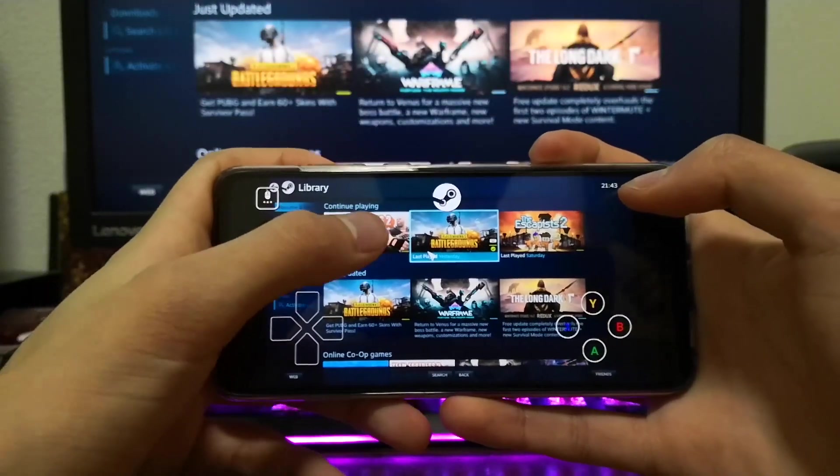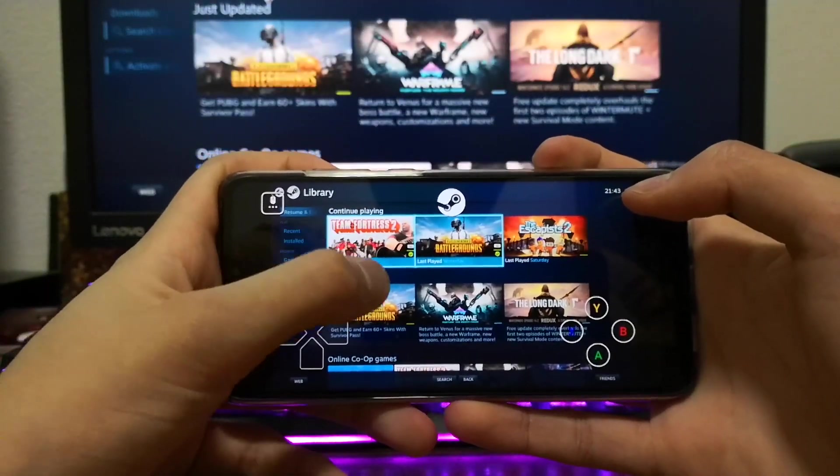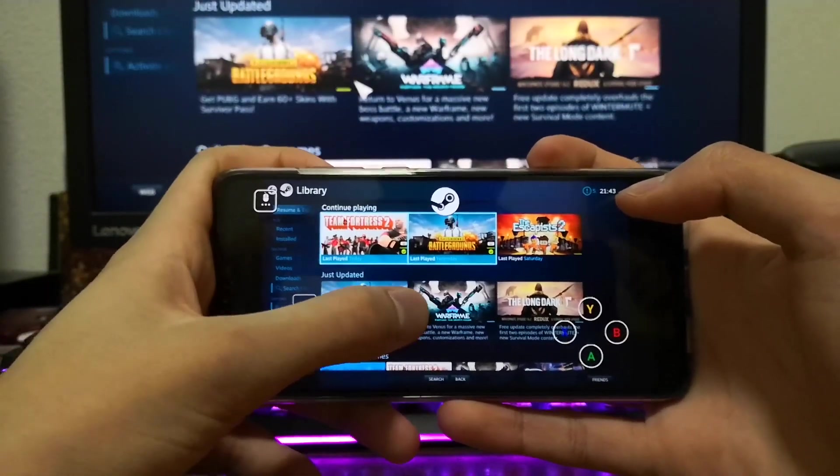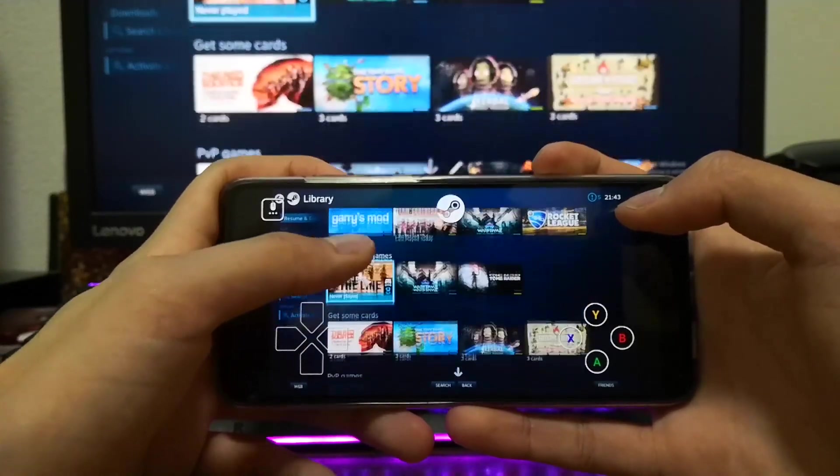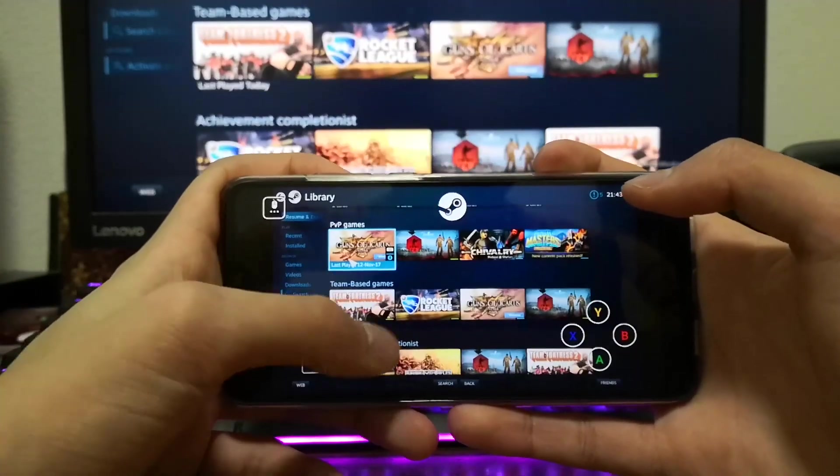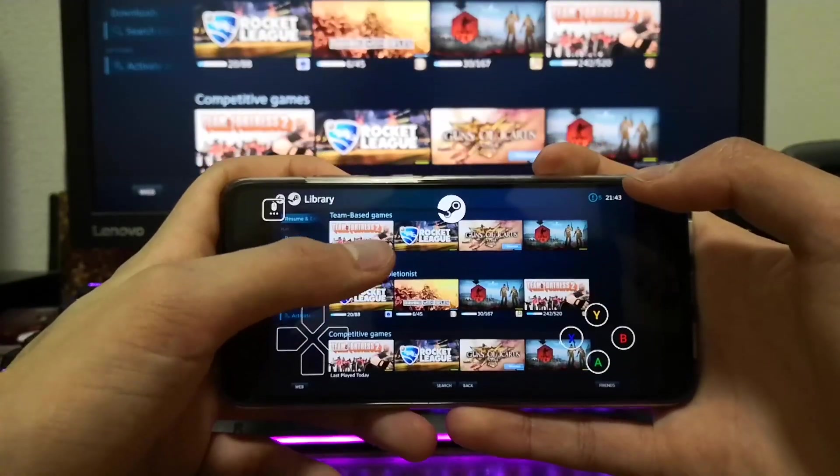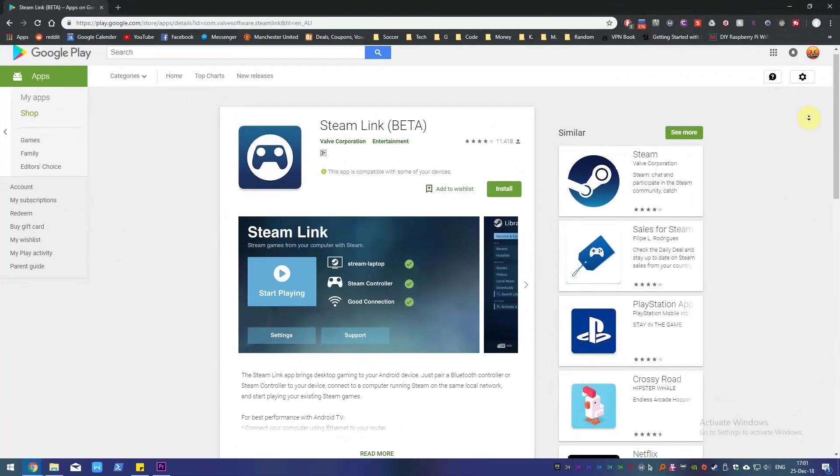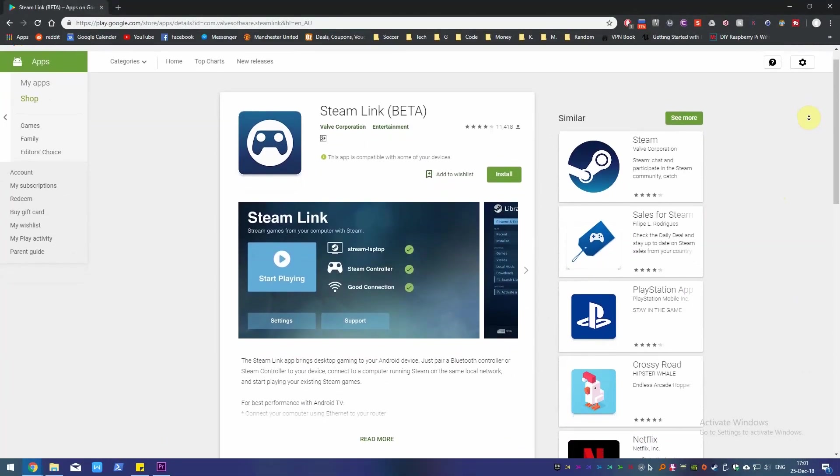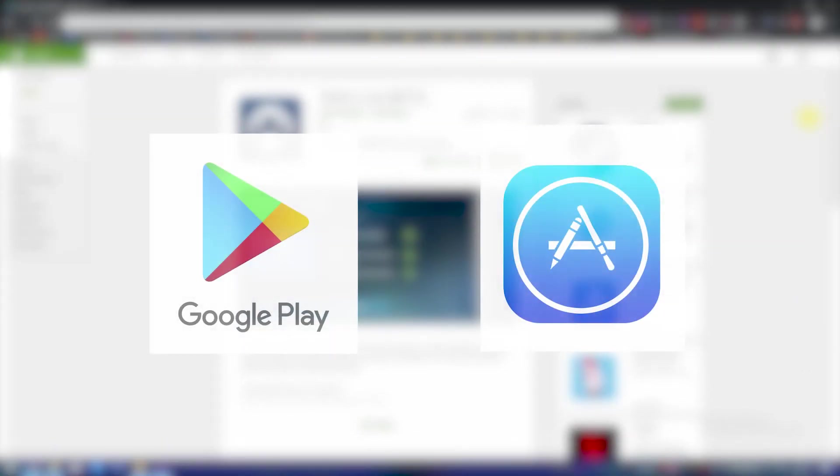In this video I'll show you how quick and easy it is to set up and start playing. First off, download the Steam Link app from the Play Store or App Store.